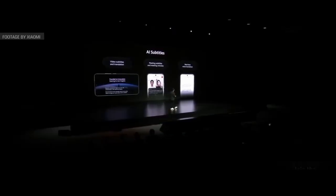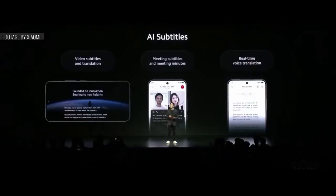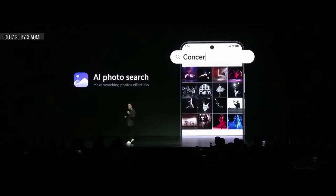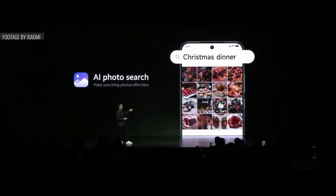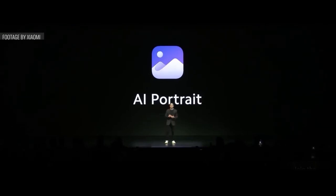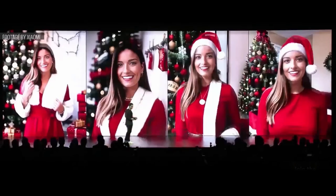With HyperOS, Xiaomi has implemented trending AI features, including creating subtitles for videos using artificial intelligence, speech-to-text conversion useful during work meetings, and real-time translation in any application, even during conversations. Image search with AI allows you to find a subject among thousands of images in your gallery. AI Portrait Mode lets you take a portrait photo and place yourself in any location you specify — it can even create a photo for you in any setting.